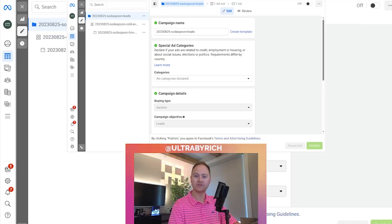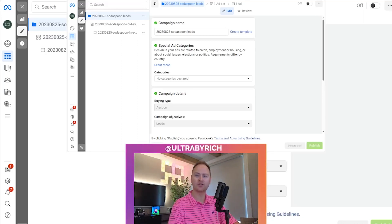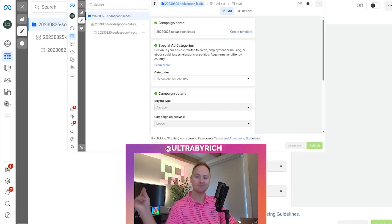Hello, my name is Richard. I go by Ultra by Rich, and this is Ultra by Rich MetaAds.